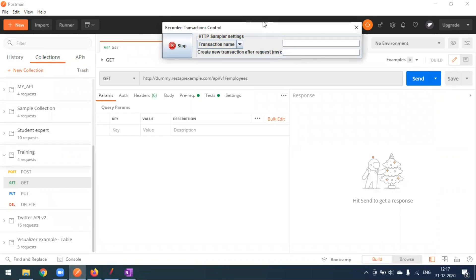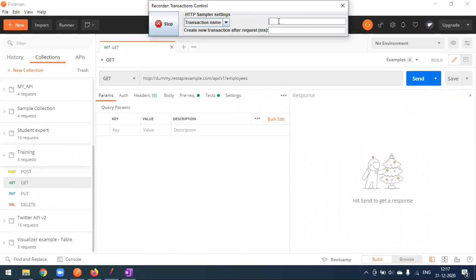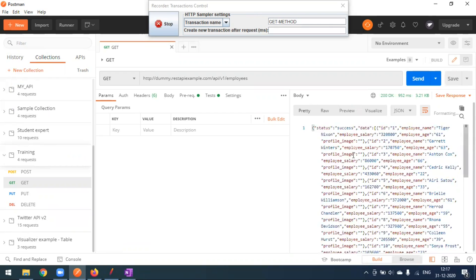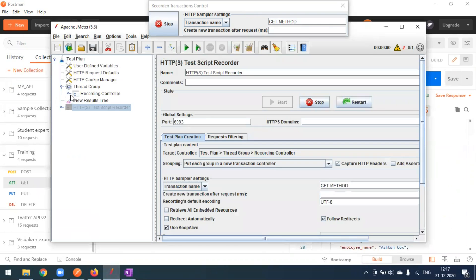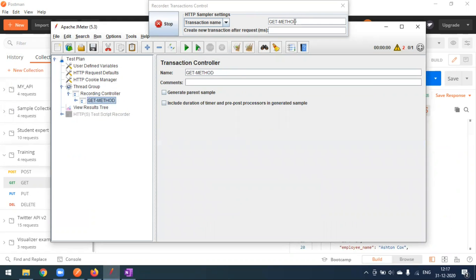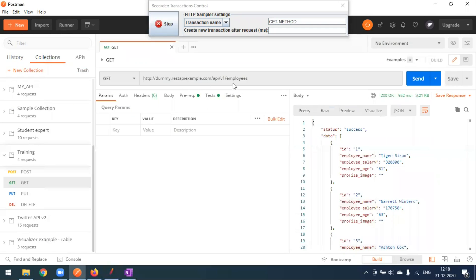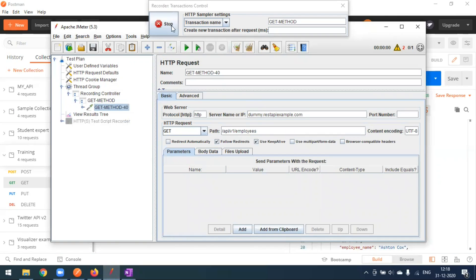In Postman, you can give a transaction name — for example, I'll call this 'get method'. Now I'll make the GET request. I'm getting a response. Going back to JMeter, you can see under the Recording Controller a 'get method' entry has been created. The name comes from the transaction name we set. Expanding it shows the HTTP request with the endpoint — dummy rest api example.com — captured from Postman.